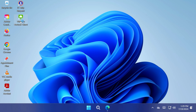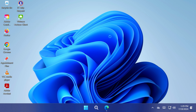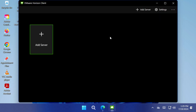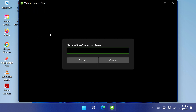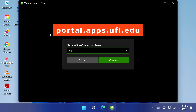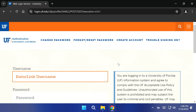You are now ready to launch the VMware Horizon Client located on your desktop. Open the client, click 'Add Server,' and enter the portal URL portal.apps.ufl.edu. Then log in with your Gatorlink credentials.